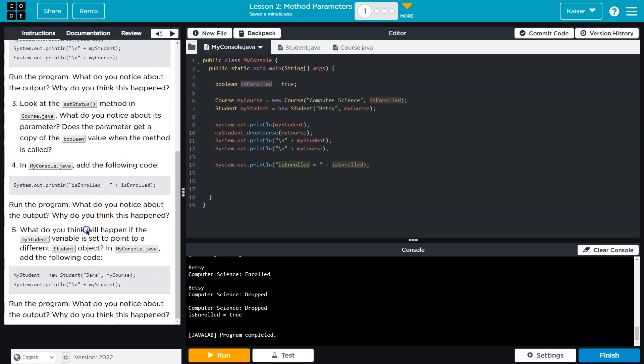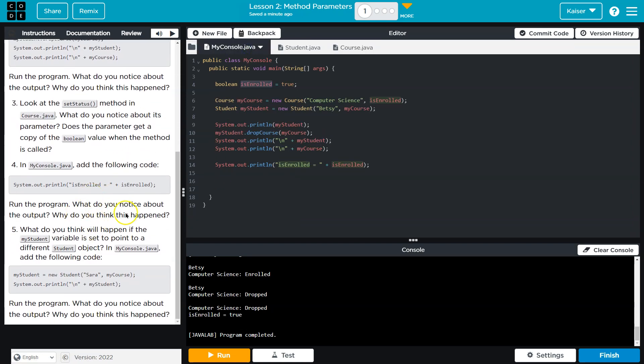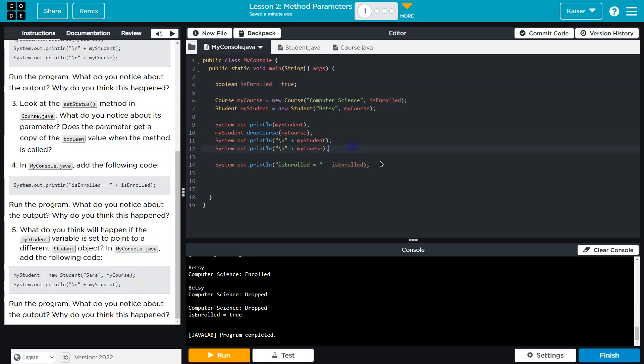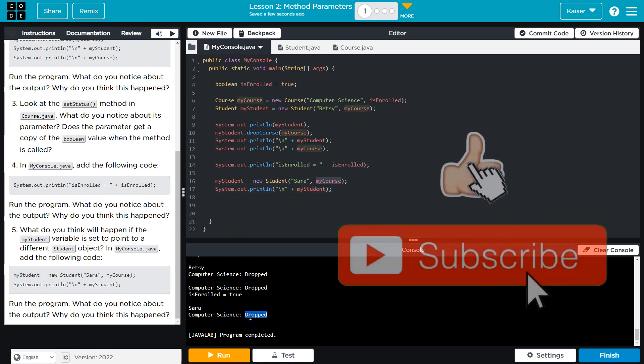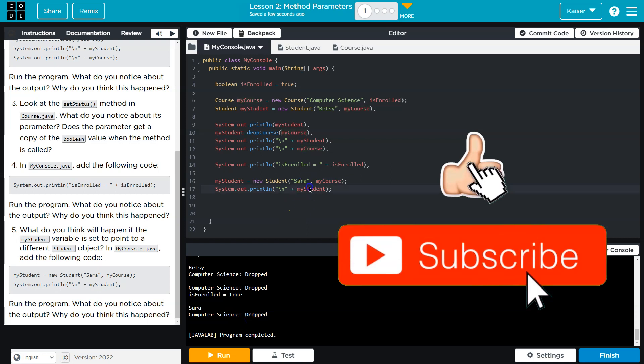Cool, run the program. What do you notice? Yep, what do you think will happen if myStudent variable is set to point to a different student object? In the console, add the following. And let's see, Sarah. MyCourse has been dropped.